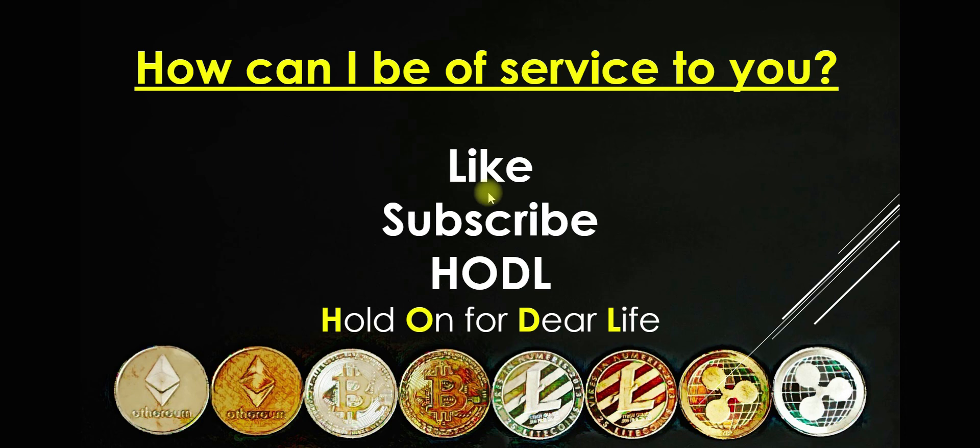In the meantime, like, subscribe, and HODL. I hope you have a fantastic day.